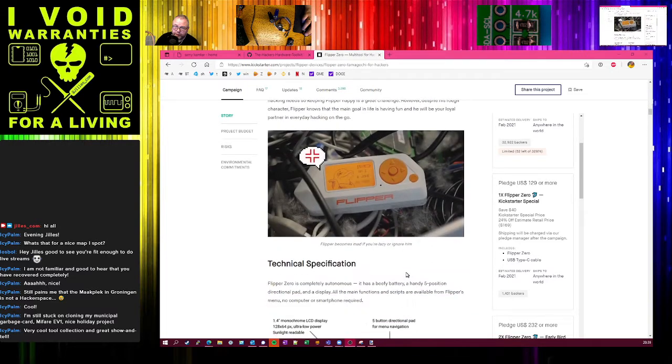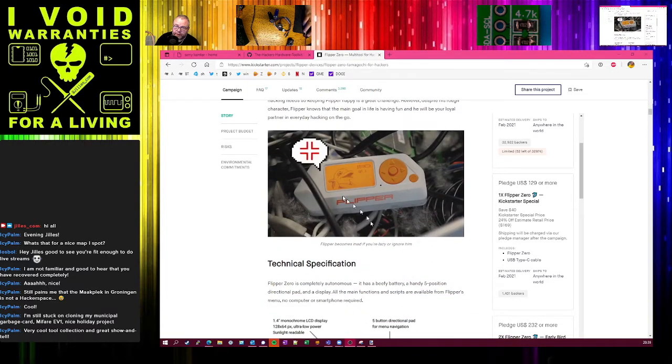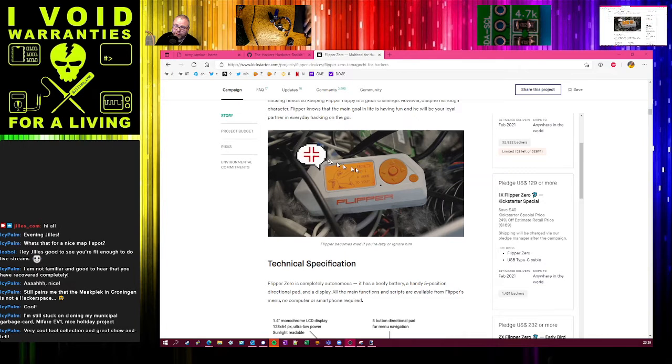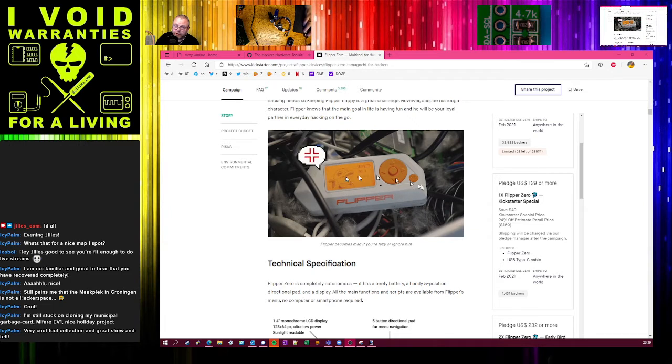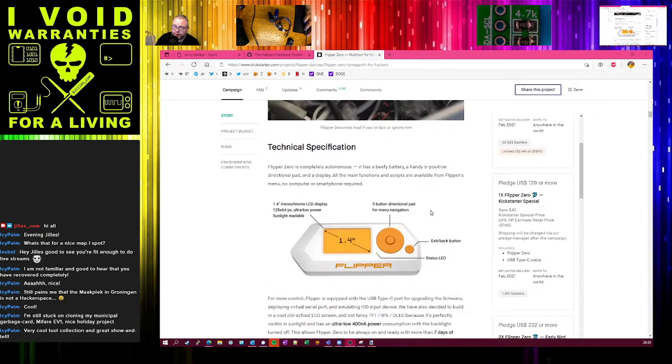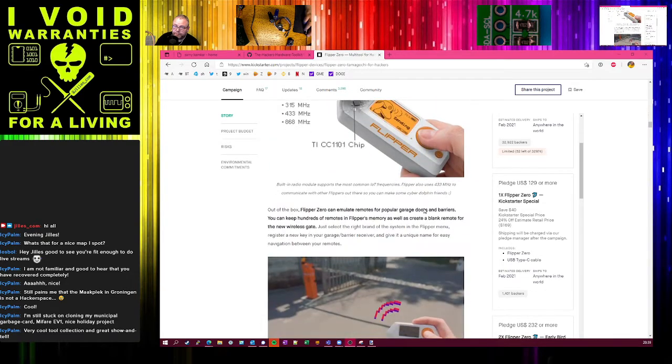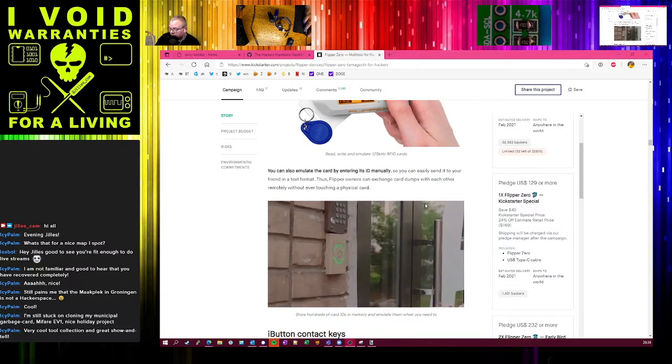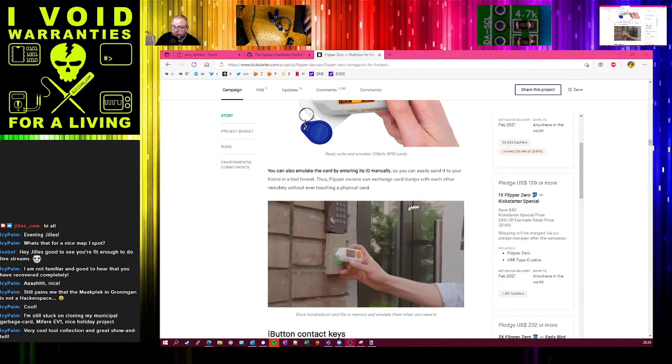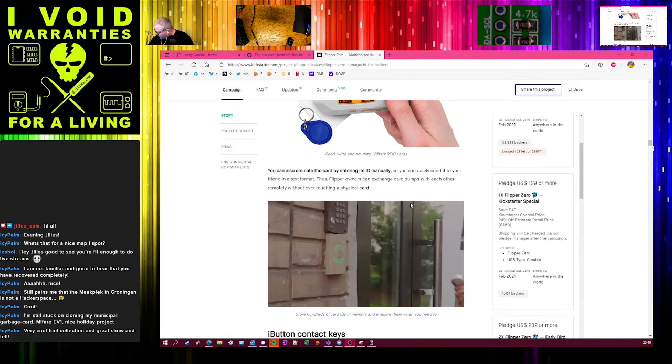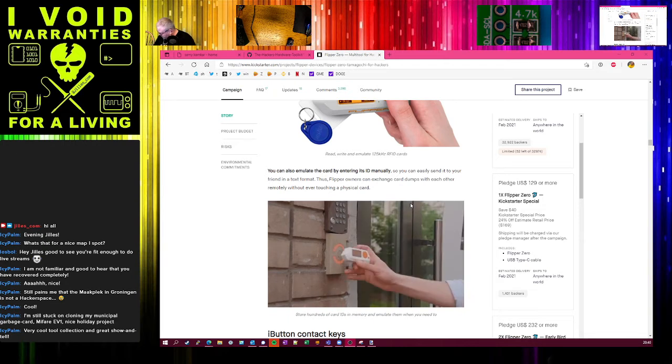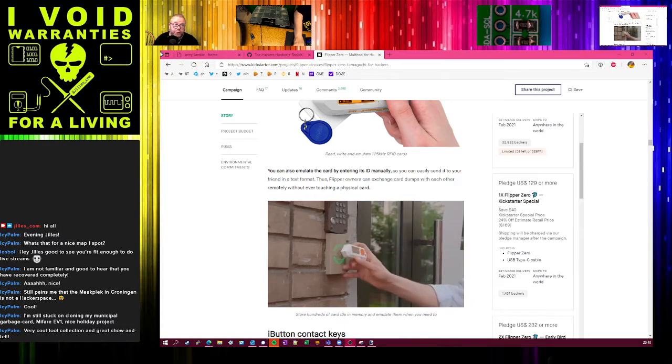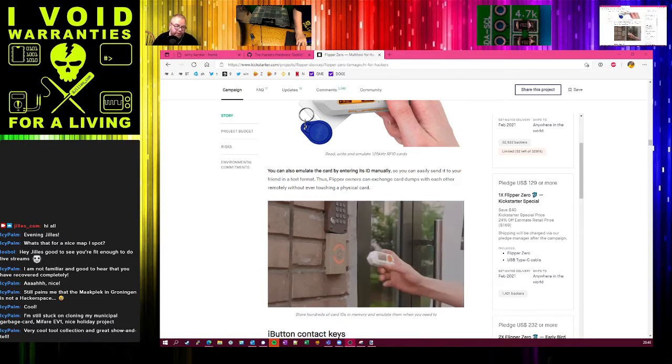This is a device that does different radio attacks on LF and HF, has i-button support, RF support, doing HackRF kind of stuff like making someone's doorbell ring. There's infrared inside, so you can use it as a remote control. There's GPIO pins on the side that you can use to connect a different card to it for different functionality. There's a lot of functionality going on here.